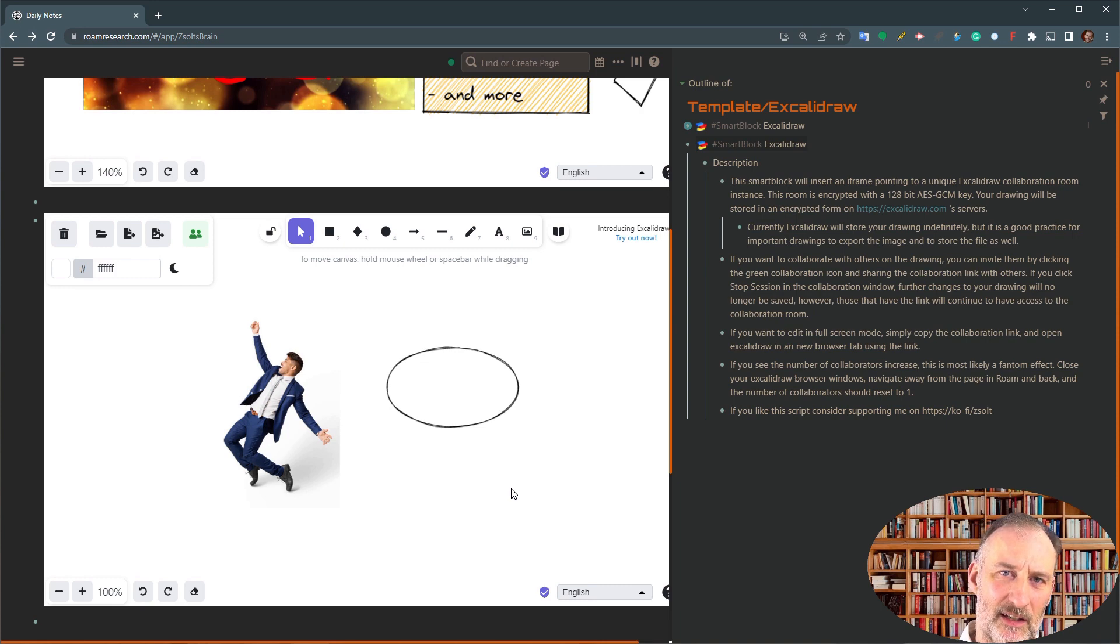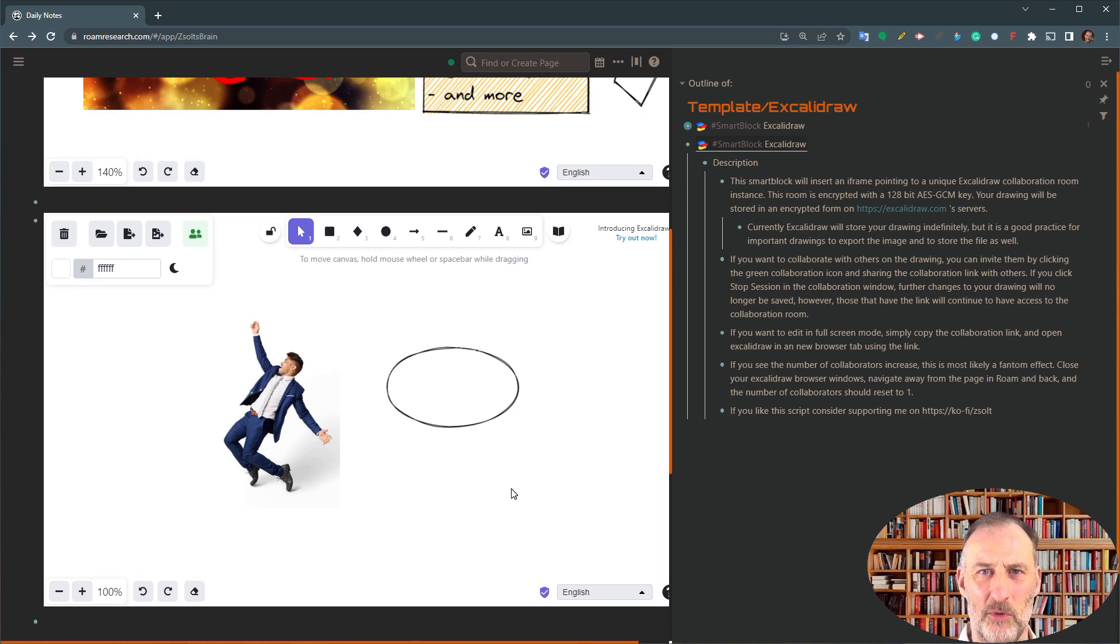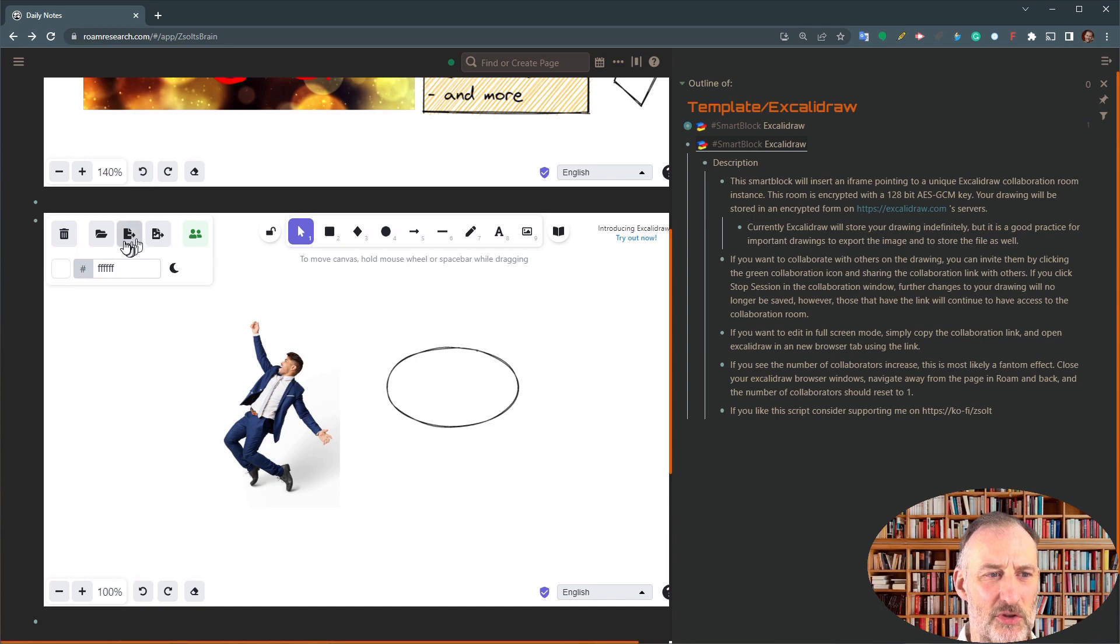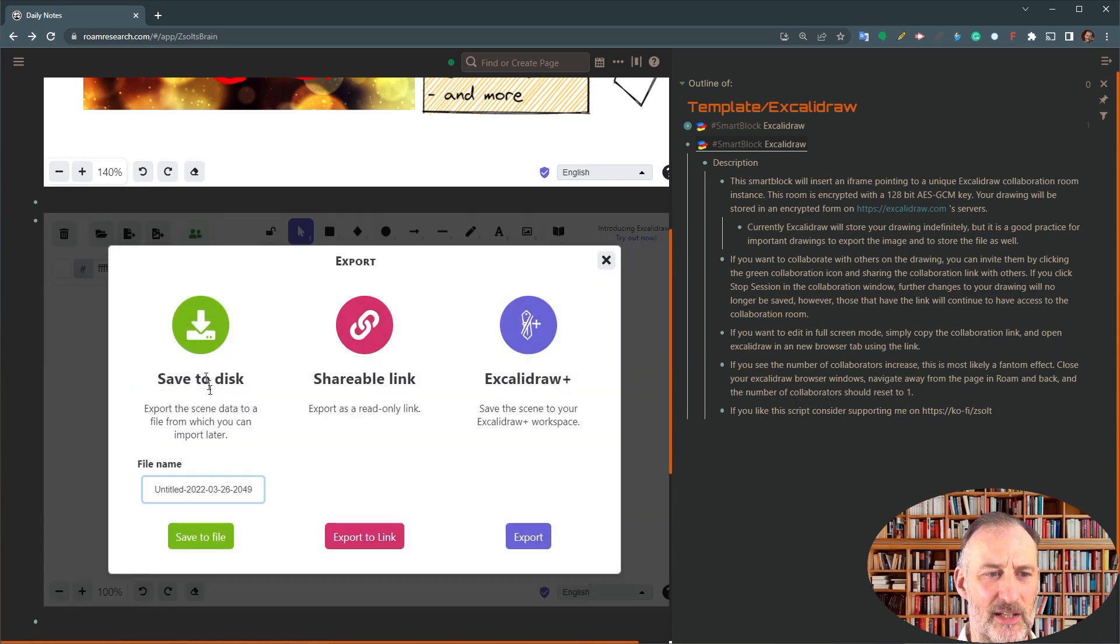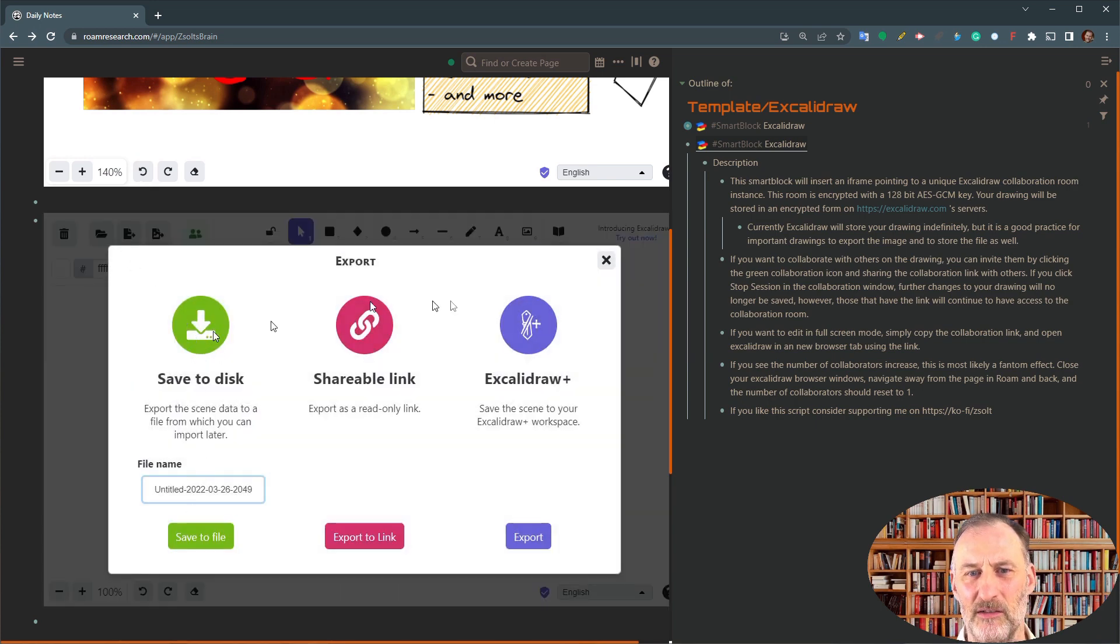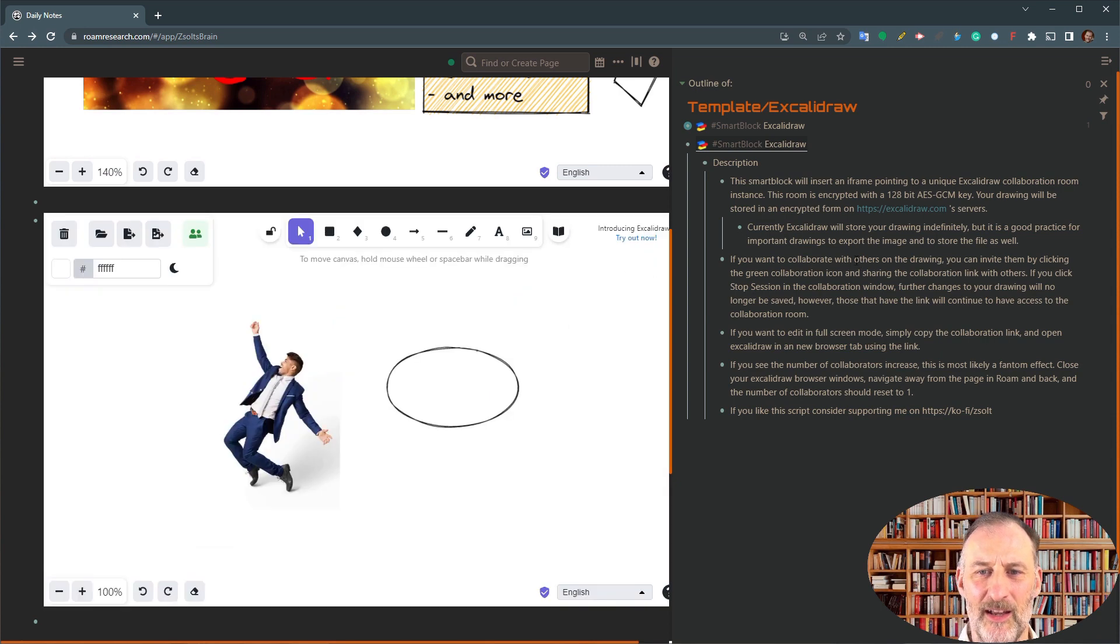Now, if there's a drawing that is particularly important to you, then you should actually save it to disk and save that file for yourself as well.